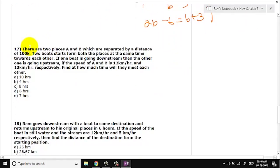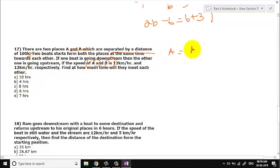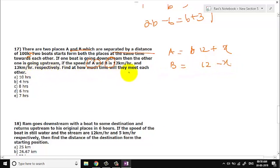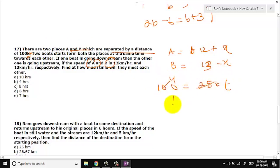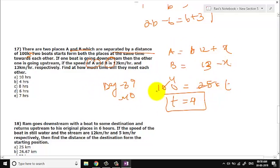Let us go to question number 17. There are two places A and B separated by a distance of 100 km. Two boats start from both places at the same time towards each other. One boat is going downstream and the other upstream. The speeds of the two boats are given — with current: 12 + x, against current: 12 − x. Actually the combined speeds are 12 and 13. Moving towards each other, relative speed is 12 + 13 = 25. Time to meet = 100/25 = 4 hours. For understanding relative speed, please go through videos day 39 and day 14. It is a one-line problem if you know the concept of relative speed.